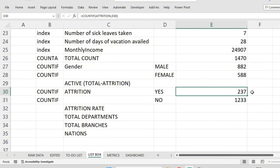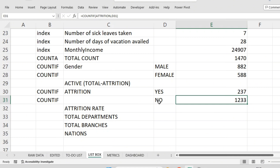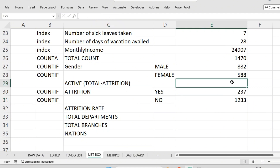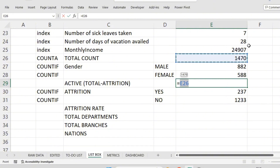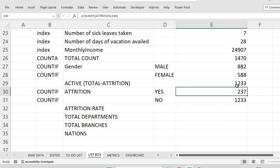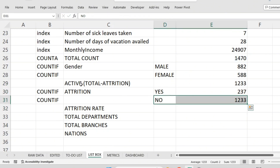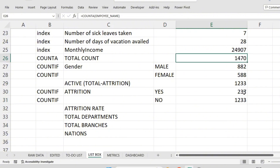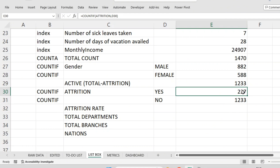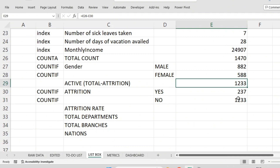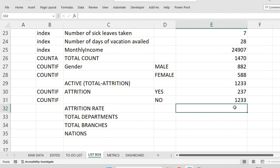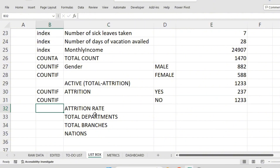So 237 employees have left the company and presently 1233 are active. 'No' means they are currently active employees. Another way to get active employees is to deduct attrition from total employees. Total employees minus number of employees who left the company also gives 1233. Both methods — total minus attrition, or COUNTIF for 'No' — give the same answer.